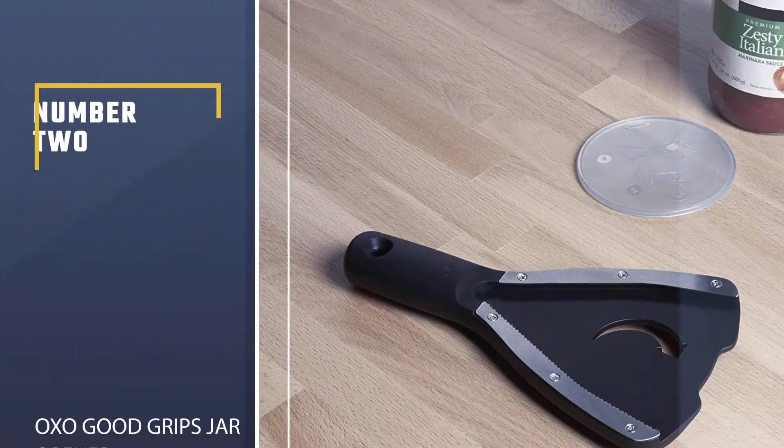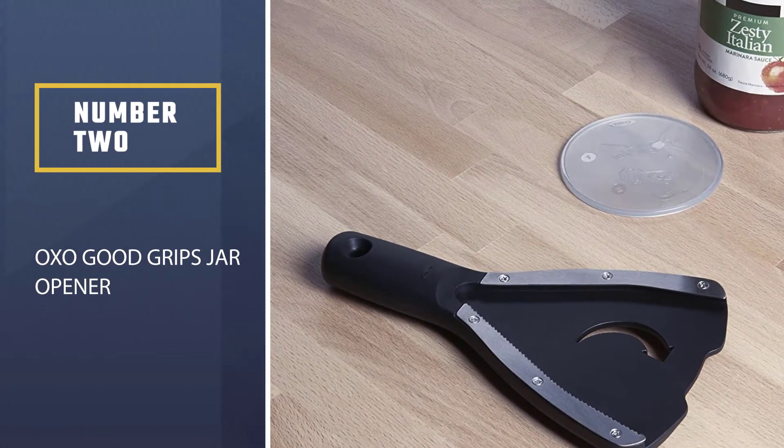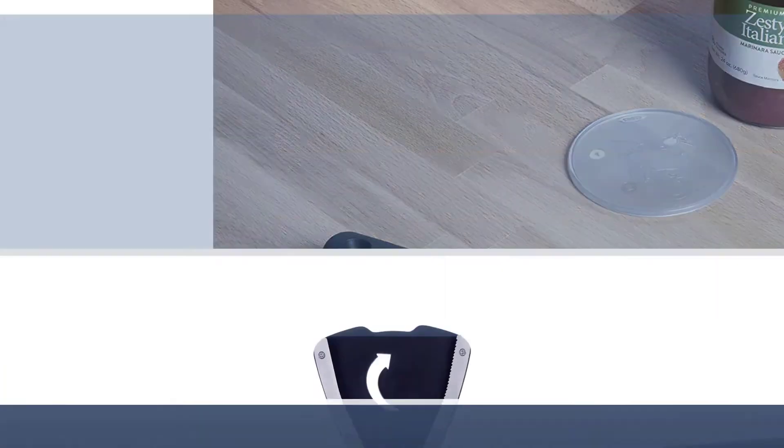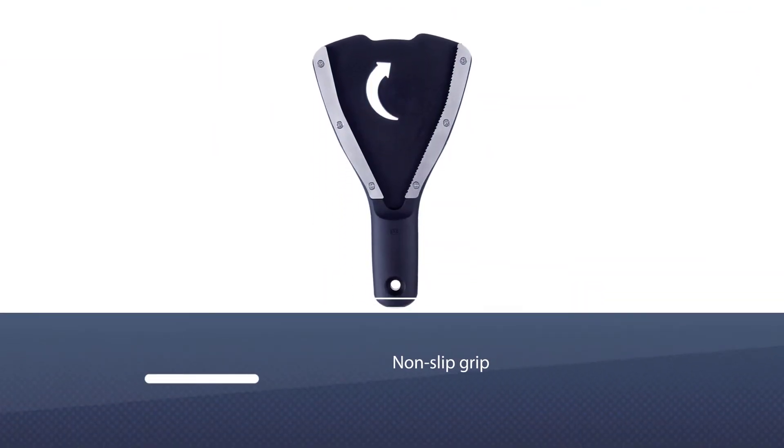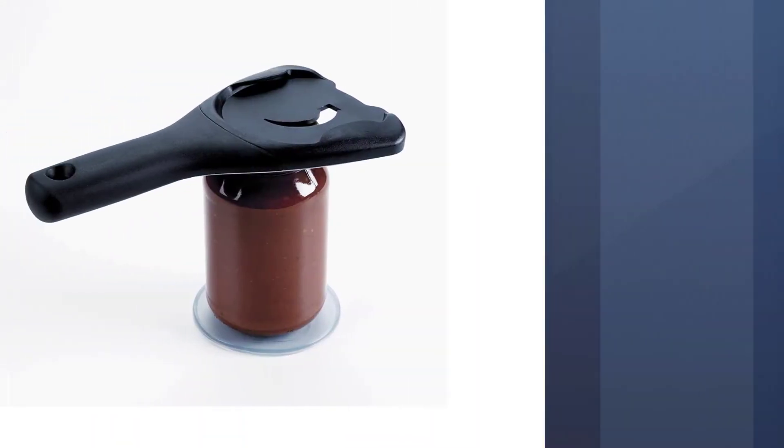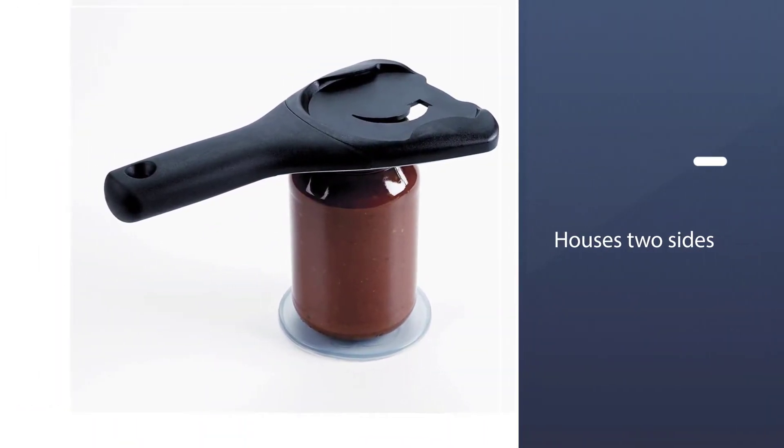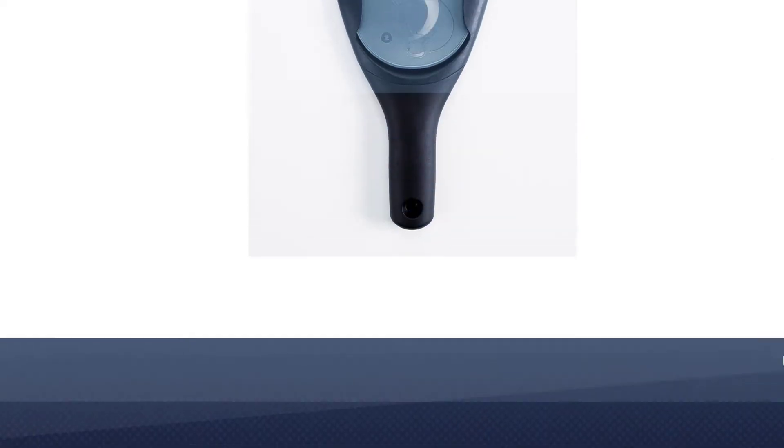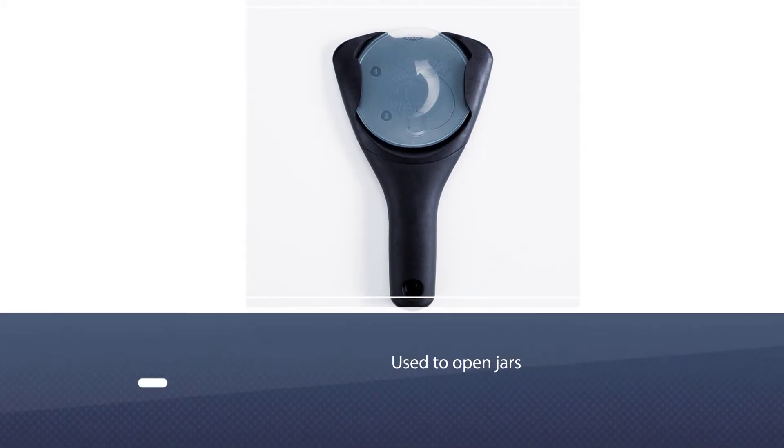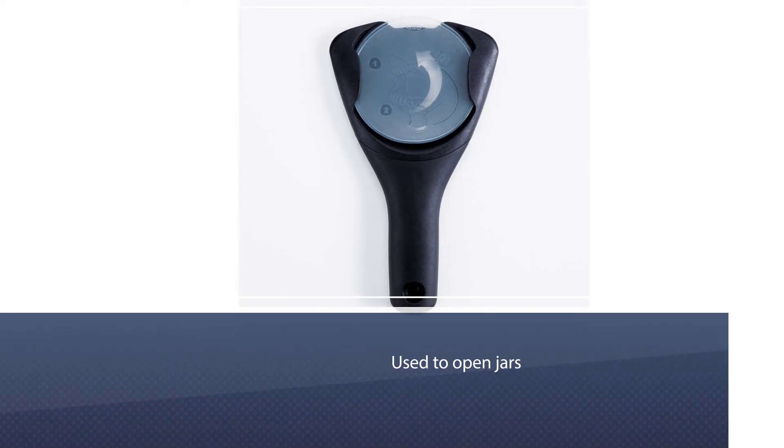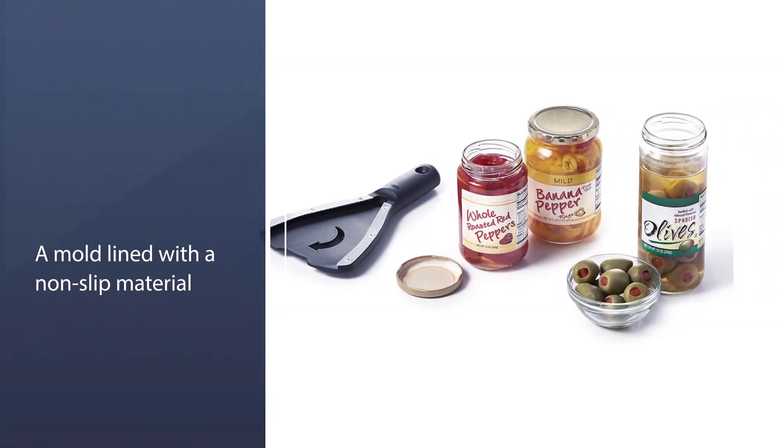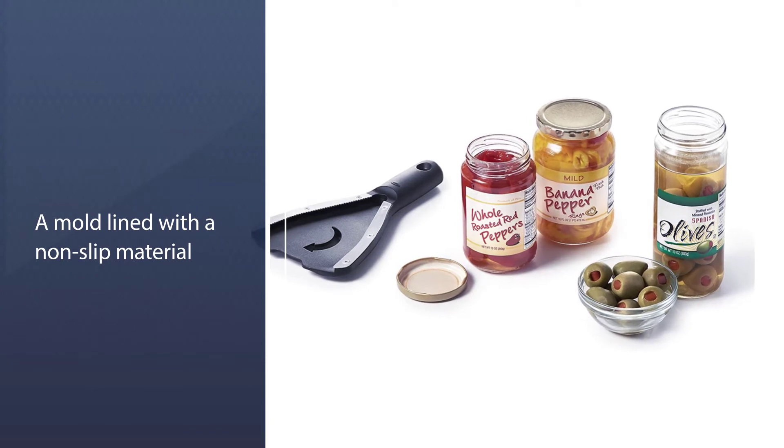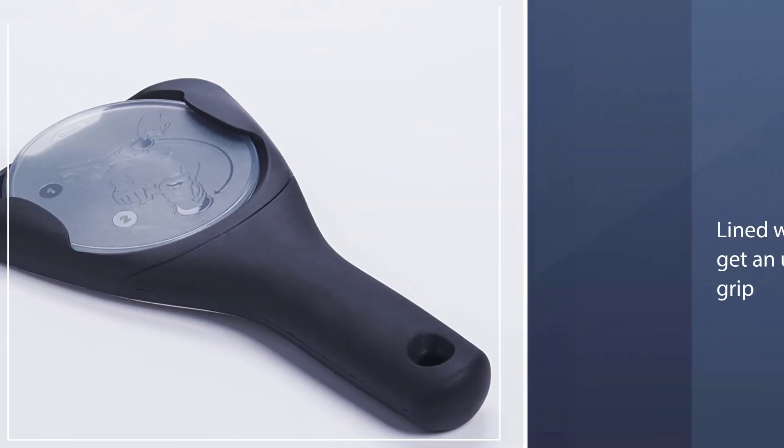Number two: OXO Good Grips jar opener. The OXO Good Grips jar opener is one of your best options. The non-slip grip houses two sides that can be used to open jars. One side features a mold lined with non-slip material that can be used like any other jar opener, while the other features a pair of stainless steel grippers lined with teeth to get an unbreakable grip on any lid. As you'd expect, using the latter side will mar or destroy the lid, so make sure you have a way to reseal the contents of the jar before using this tool.